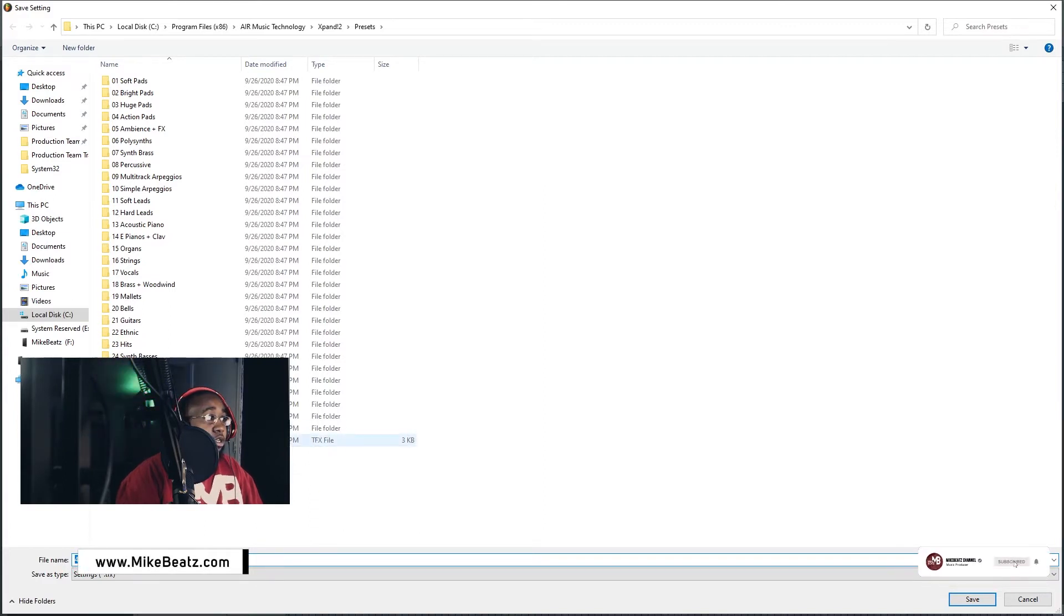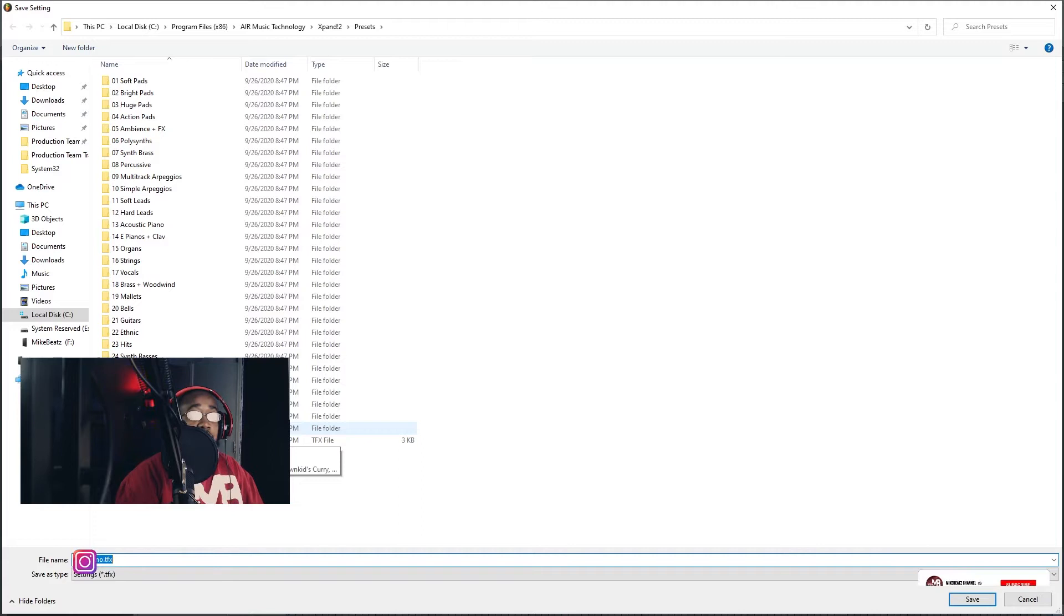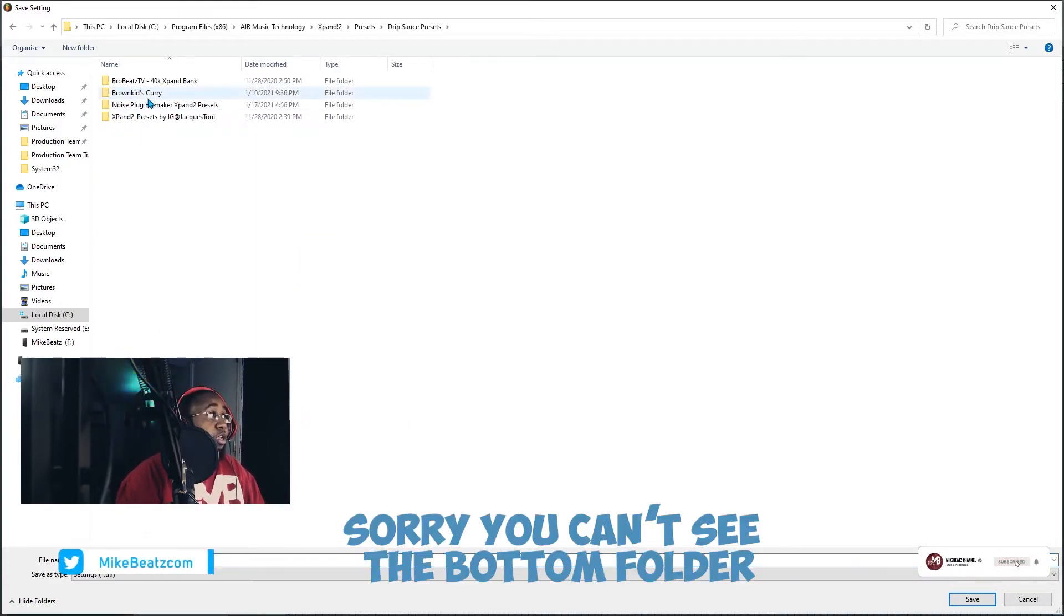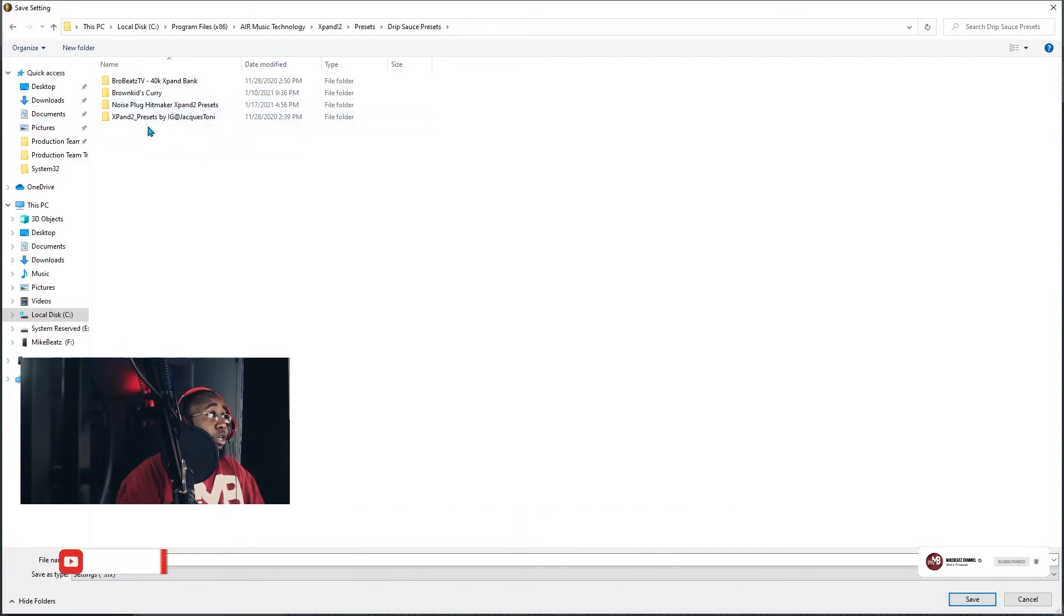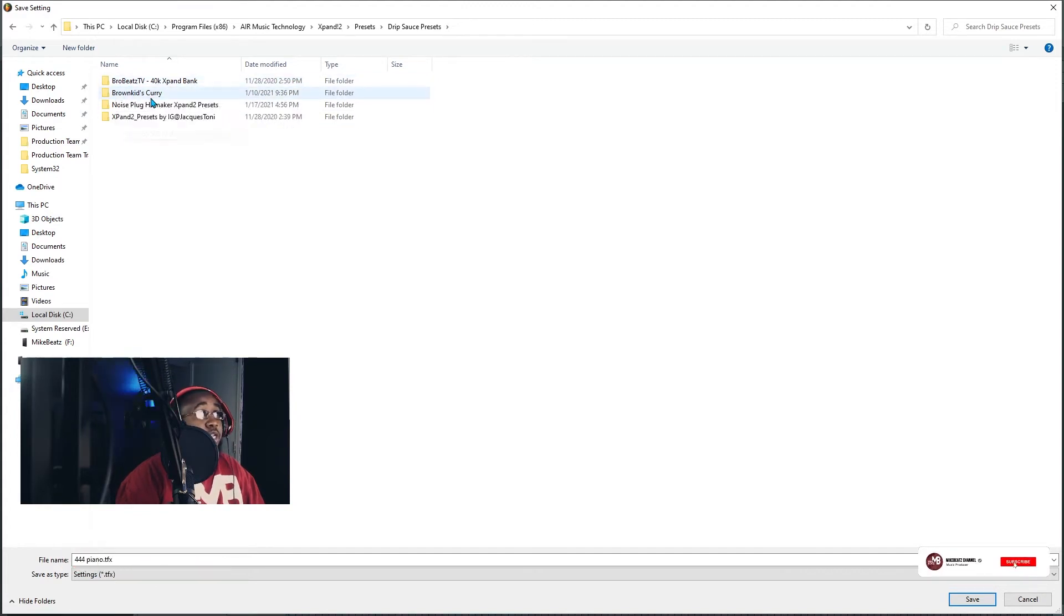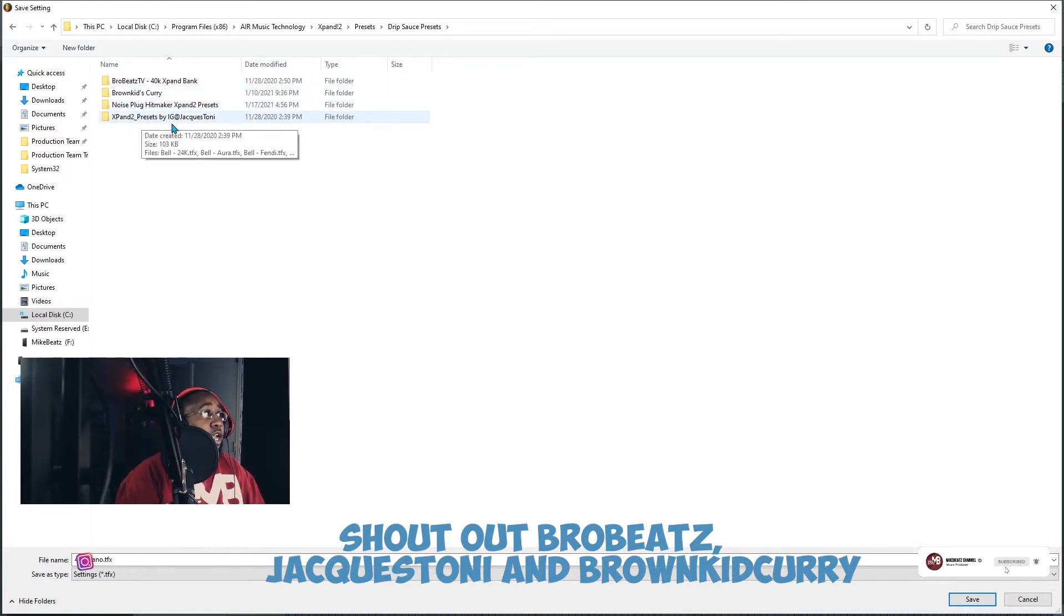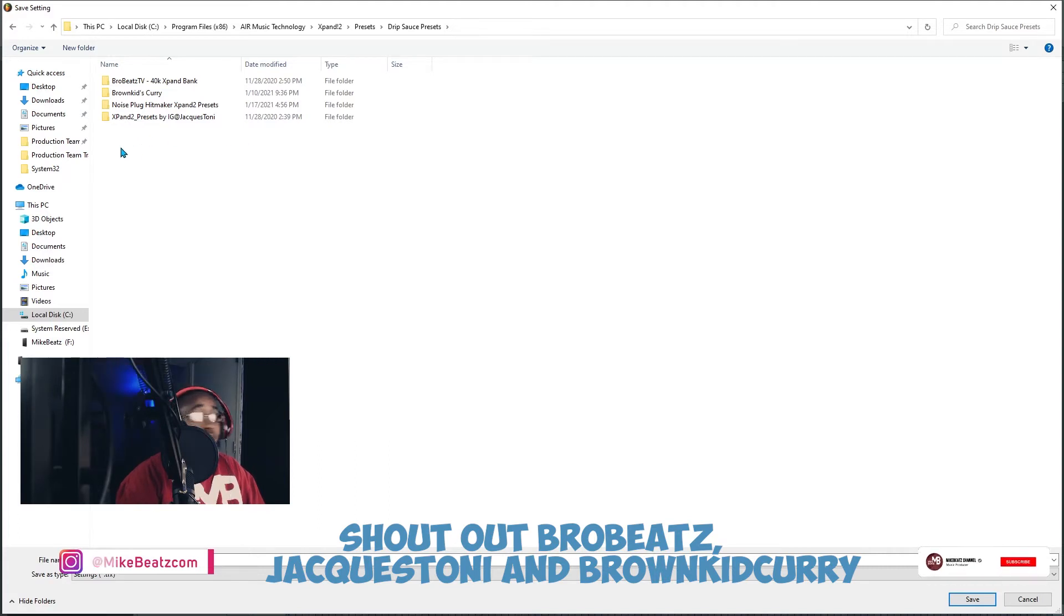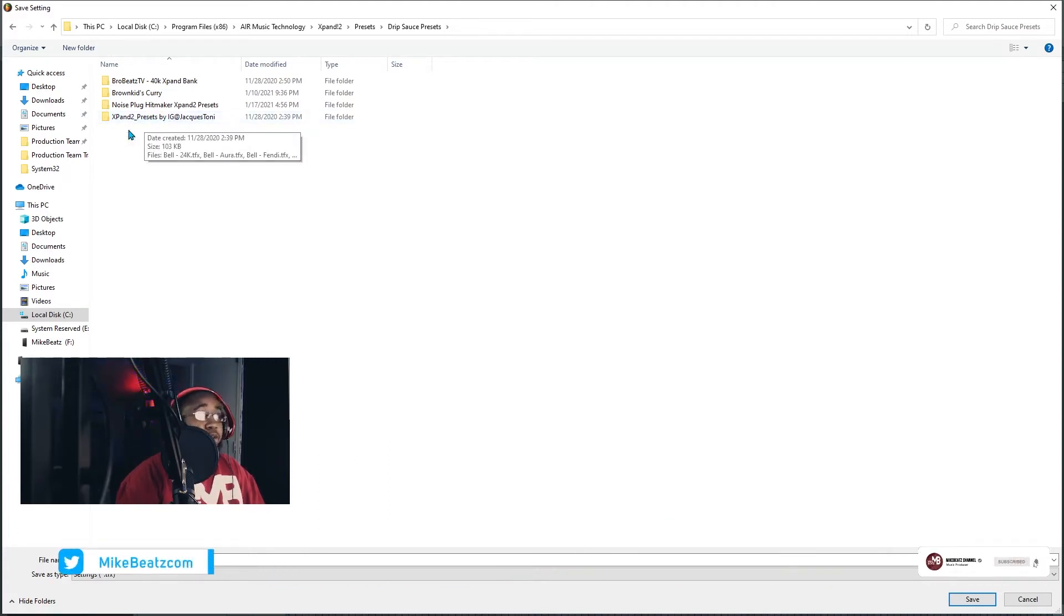Then you want to go to right here, it's gonna say something different. I call mine's Drip Sauce Presets. So this is a bunch of other presets too people have had but you'll see mine's right there. Noise Plus Hitmaker Expand 2. Shout out Bro Beats TV, that's what's dope sounds, Brown Kid Curry, and J Quest Tony. Shout out all three of them, they dope Expand 2 presets.